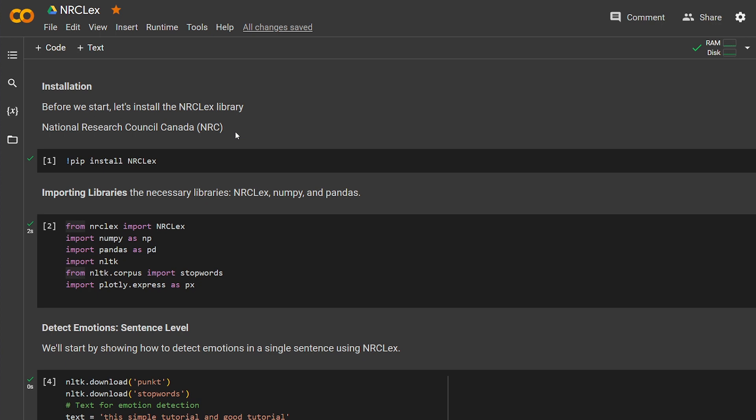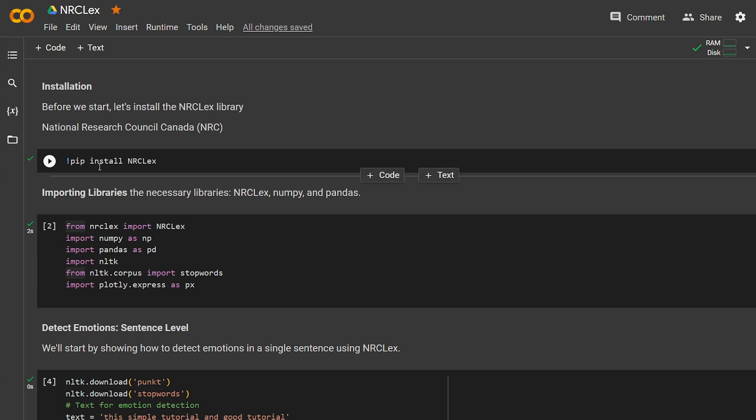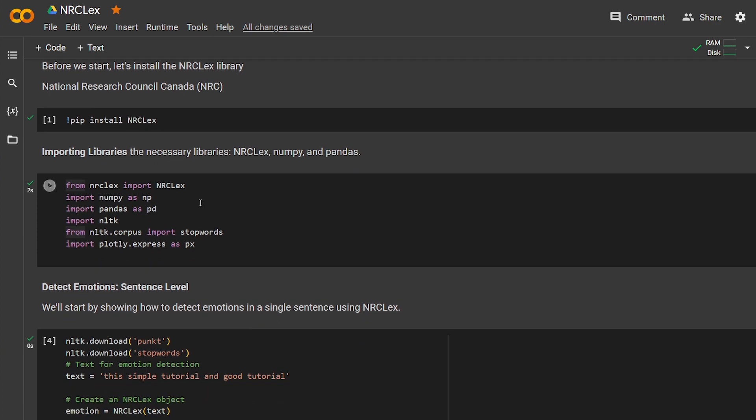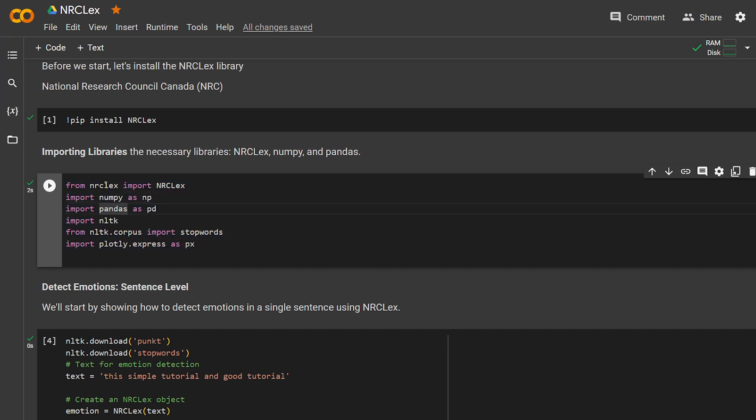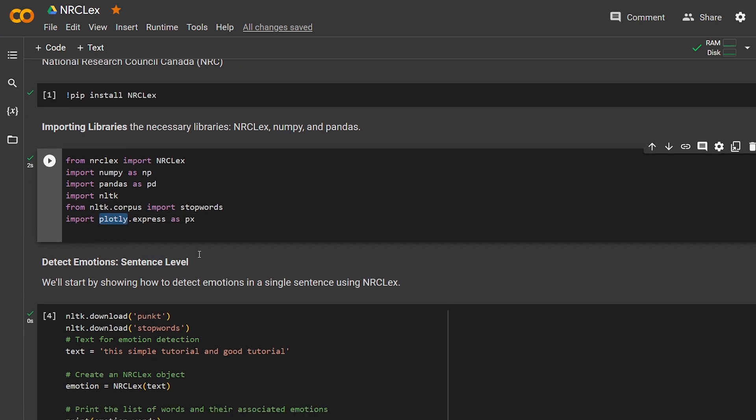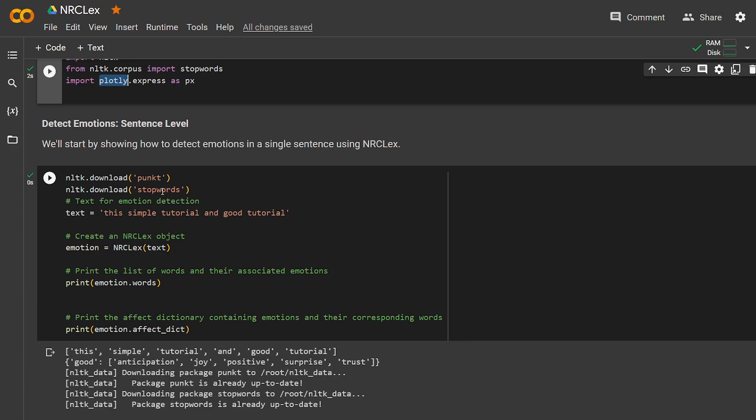Starting with installation, of course, using pip install, and then I'm going to use these libraries: Pandas, of course, NRCLex, and NLTK. I'm going to need also stop words so I'm going to show you the effect of stop words on the detection of emotion and Plotly to display the emotions that we get.